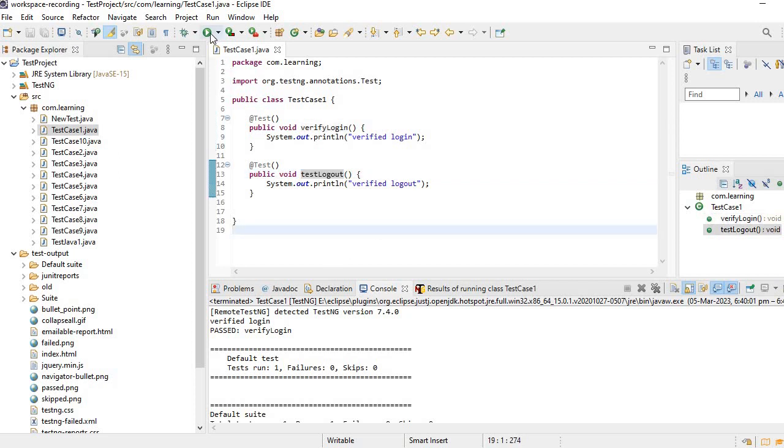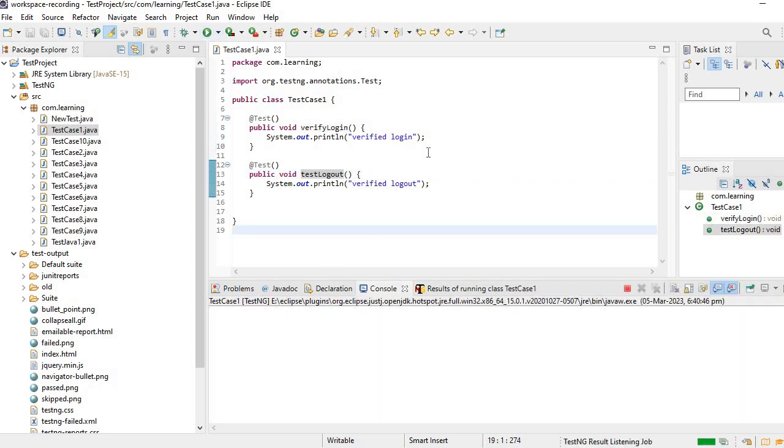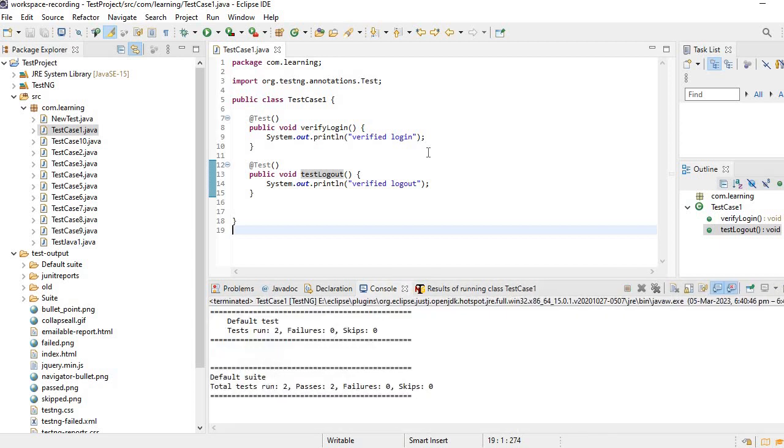When we run this particular class, these two tests will be executed. That is known. But let's say if I want to run only one test, how can we do it? Or if I want to run one test multiple times, how can we do it? So here we need to use two attributes we will see now.